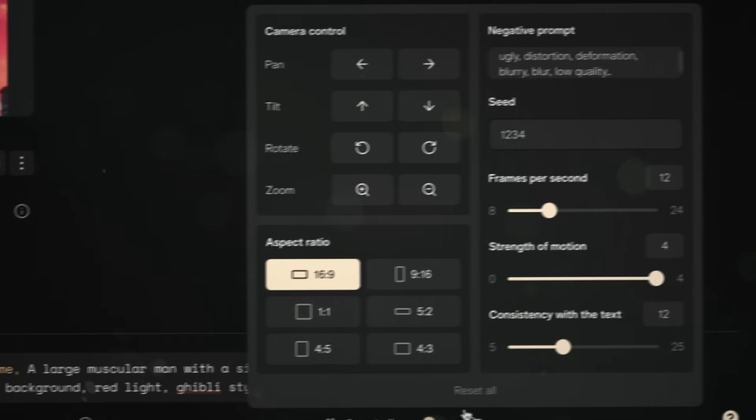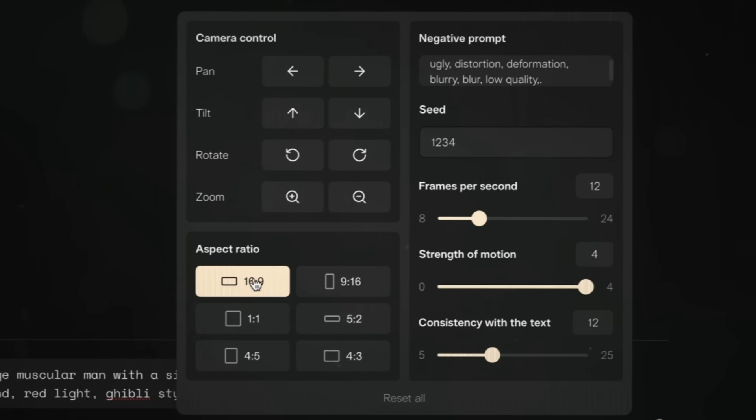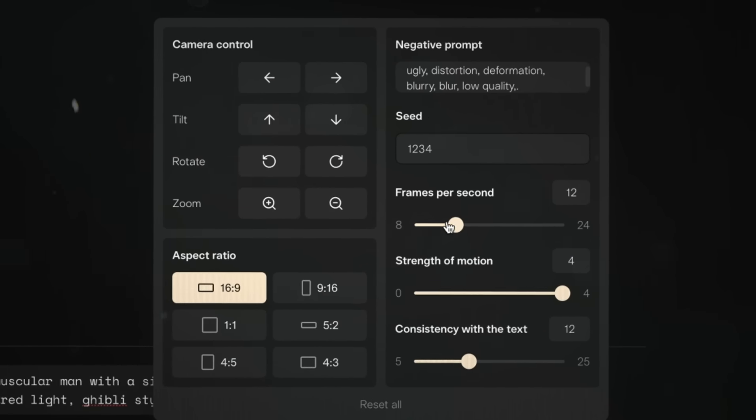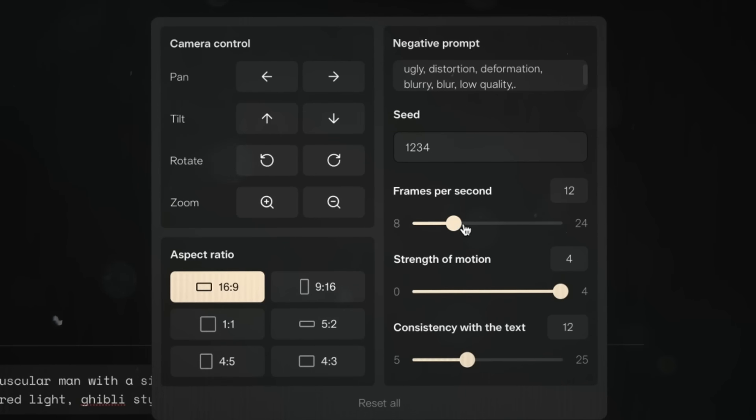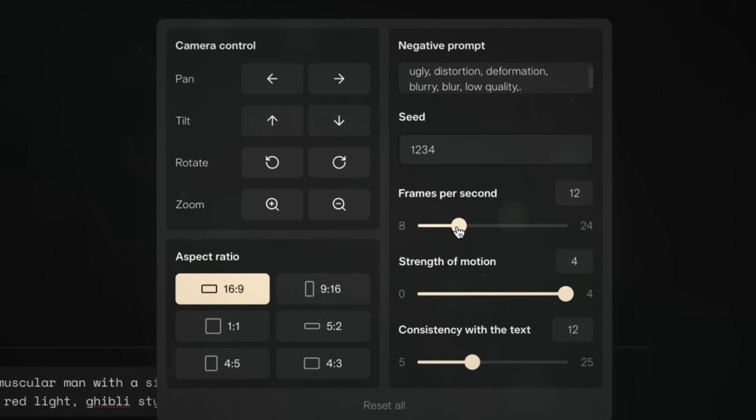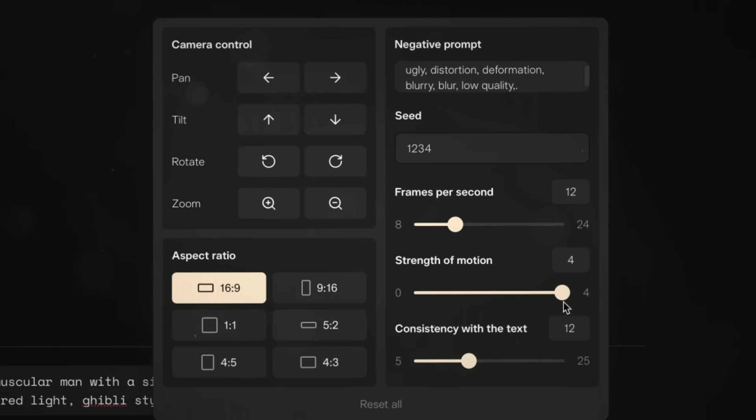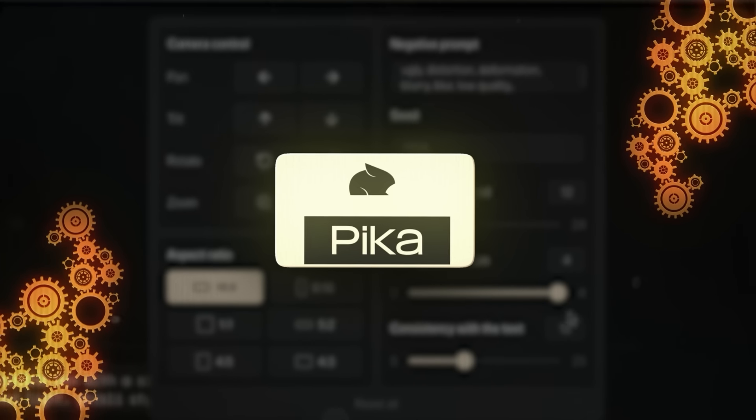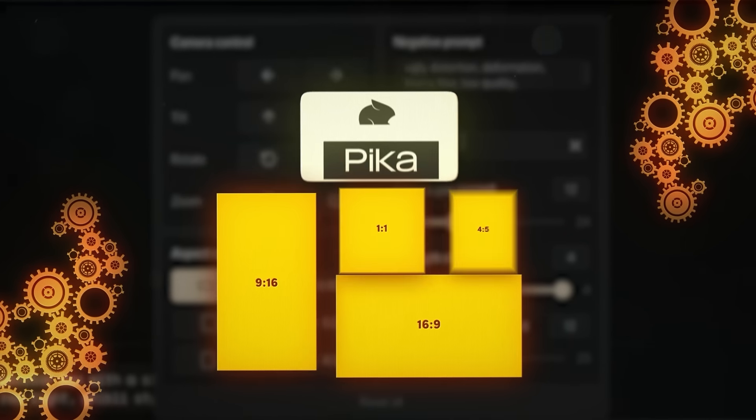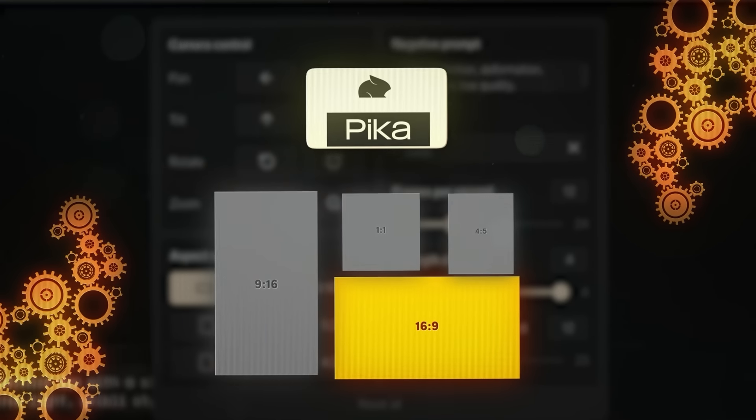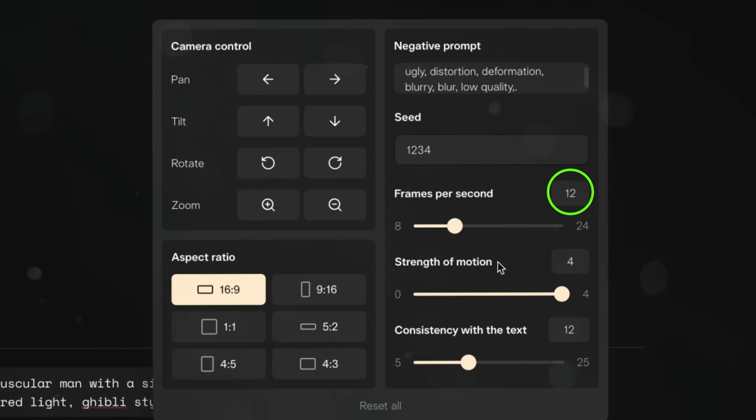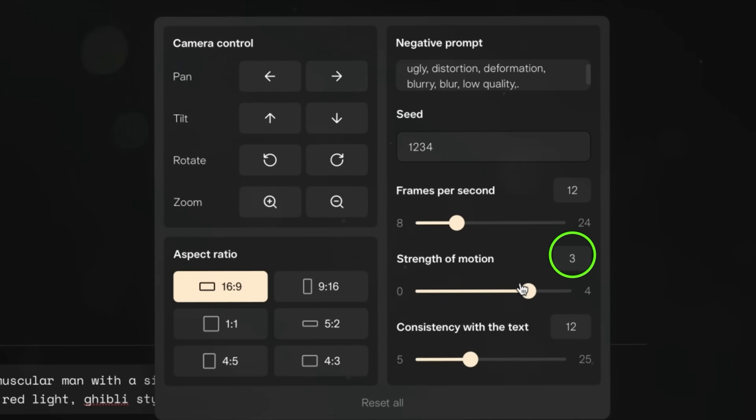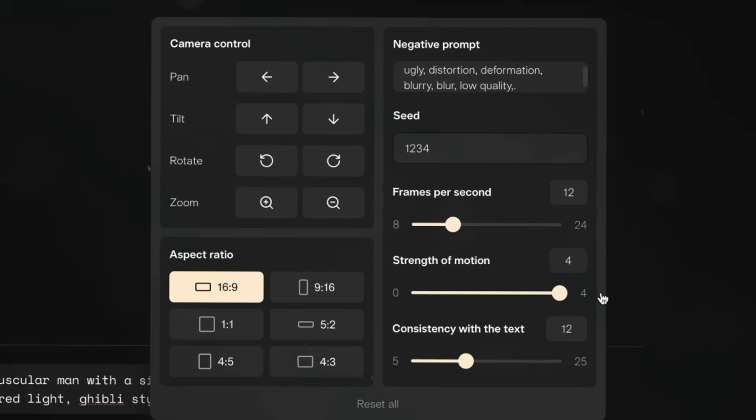You have the option to change the aspect ratio, but I actually recommend you keep it 16.9, even though we're creating a TikTok. This is because this software is trained to create anime videos, which are in 16.9. I'll show you how to crop the video later on, so don't worry about that. Then you want to change the FPS to 12, and the motion all the way up to 4.